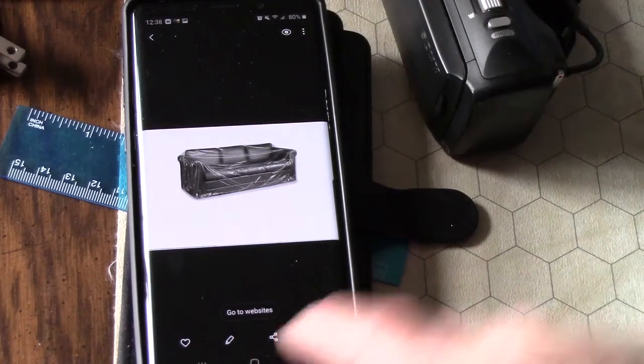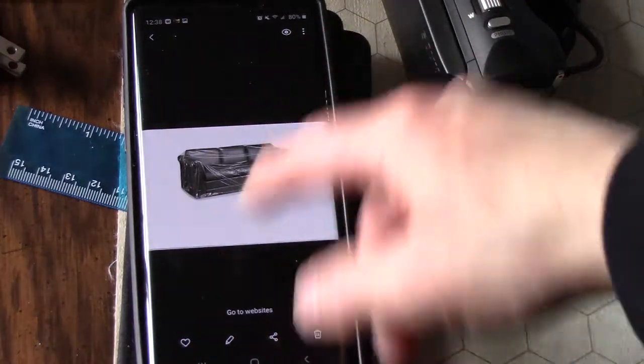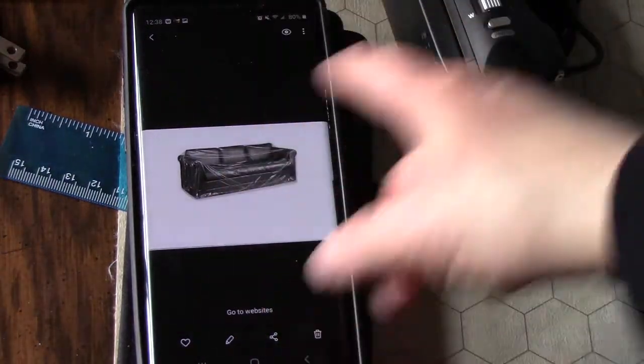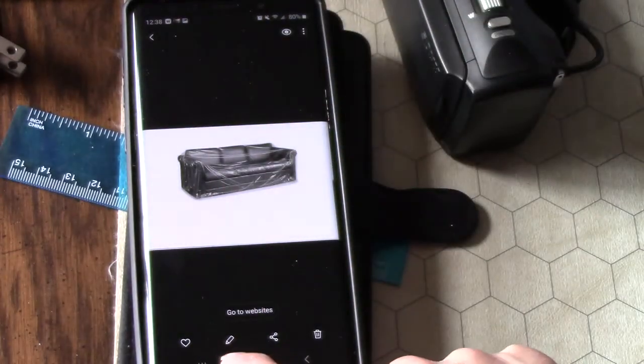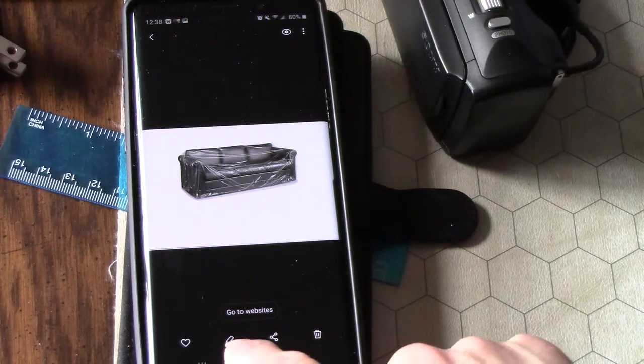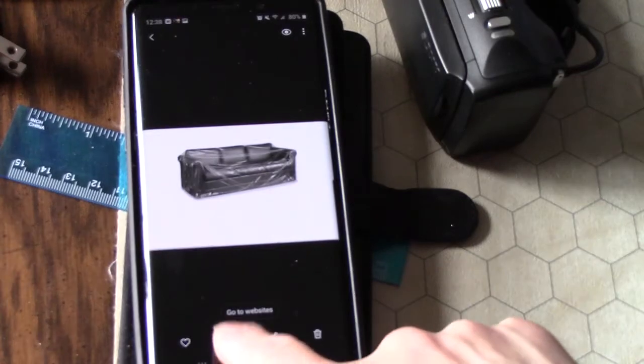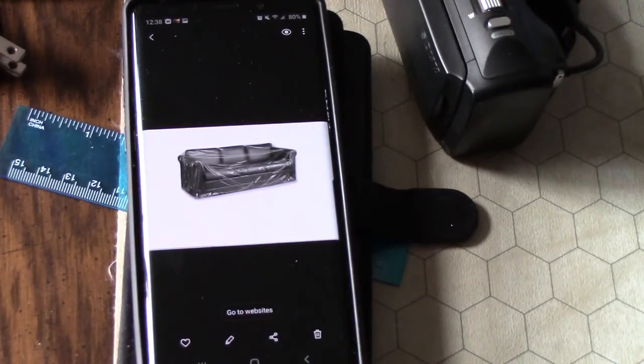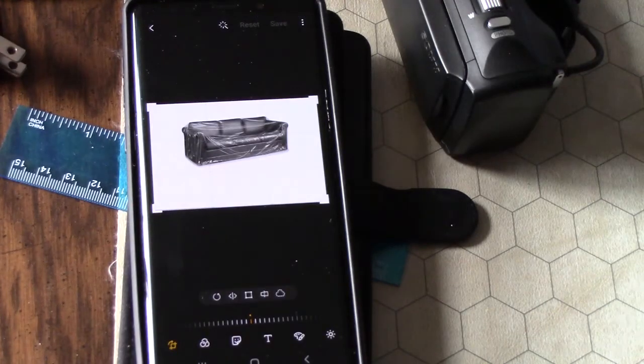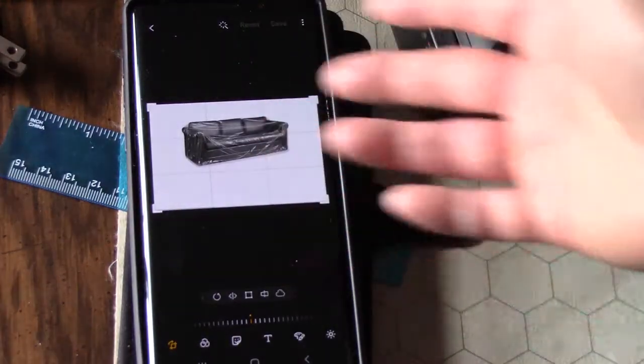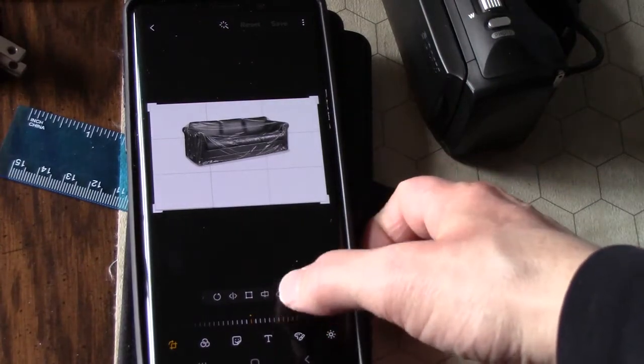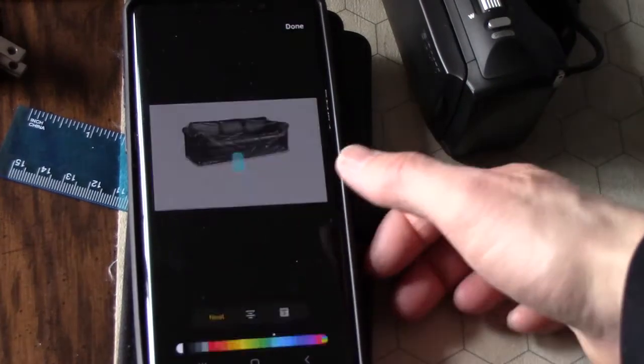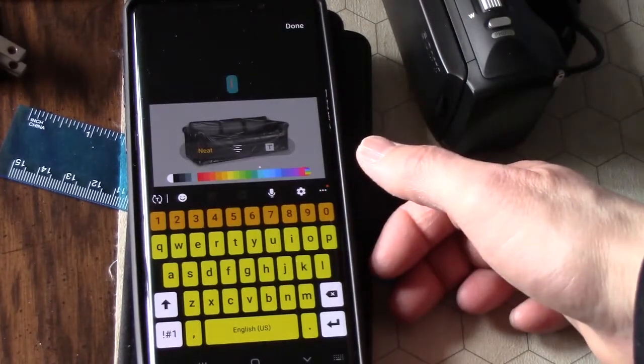You hit gallery and you can see a picture of a couch there. Now you can edit this picture by pressing the pencil looking icon at the bottom. You can do various things to it. What we're going to do is add a little bit of text.